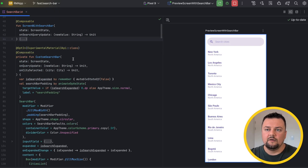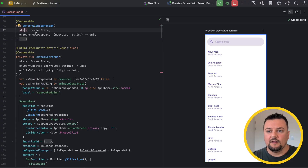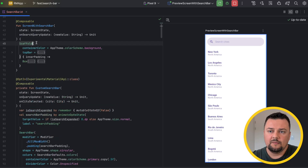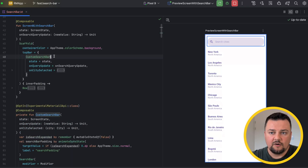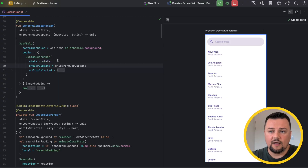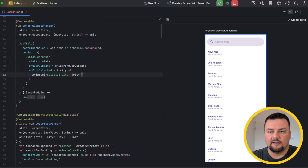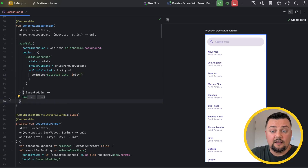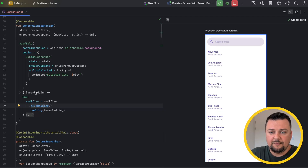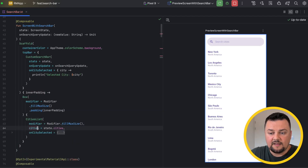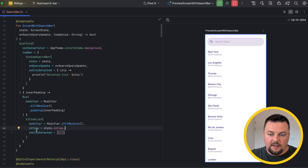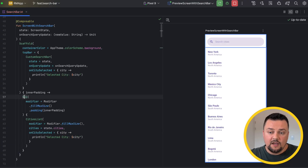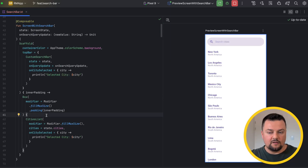Finally, let's take a look at the screen with search bar composable, which is the root composable representing the entire screen. It takes in the state and on search query update callback. Inside, I'm using the scaffold composable, changing the container color from my theme, and as a top bar I'm calling the custom search bar composable, passing it the state, on query update, and on city selected — then printing out the selected city, though you could navigate to a details screen here. As content, I use a box that expands across all available size, passing inner padding and calling the cities list with all cities — compared to filtered cities used in the search bar.